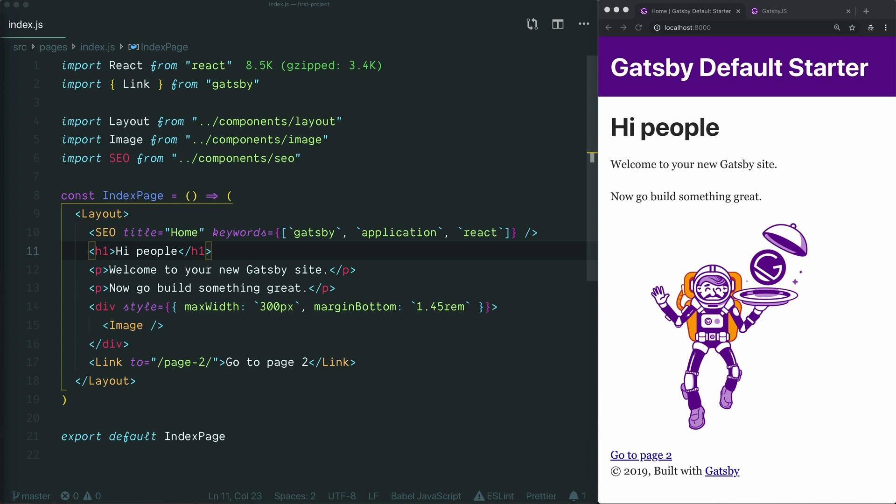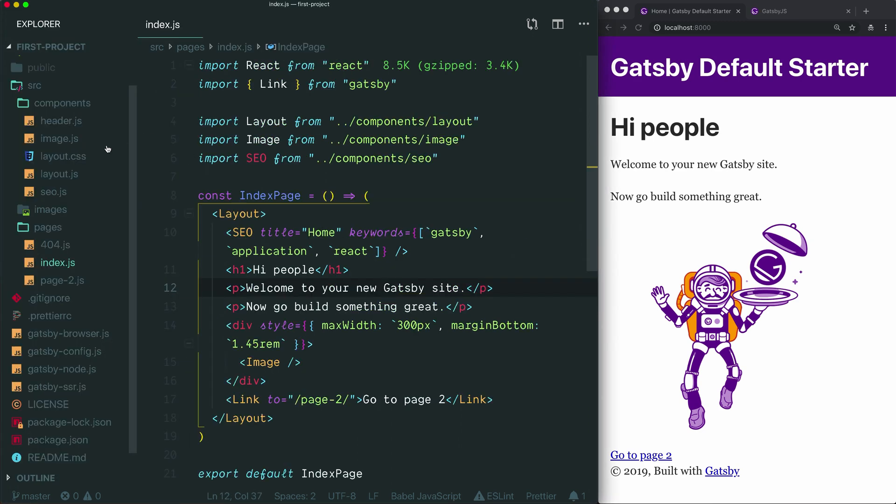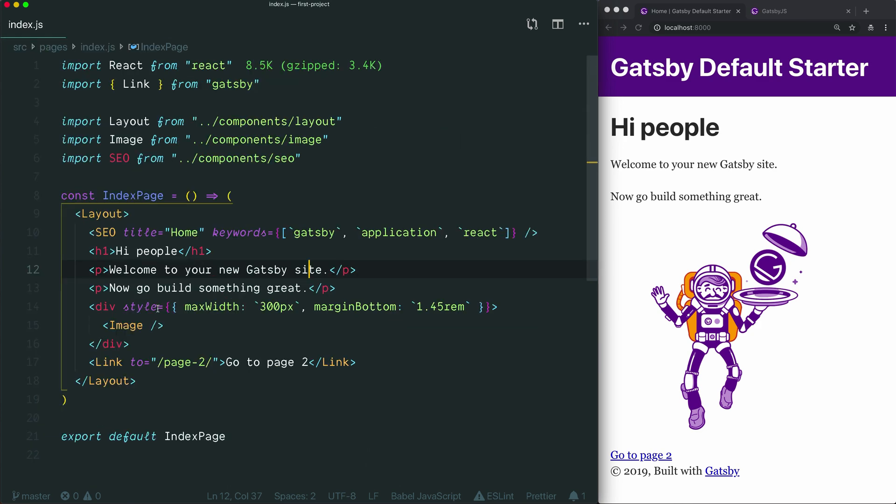Let's take a look at some of the traditional approaches and how they work in a Gatsby project. One of the most basic ways of writing traditional CSS is using inline styles. Here in the index.js file in the Pages folder, we can see an example where the default starter is using a style attribute here on this div that surrounds the image.